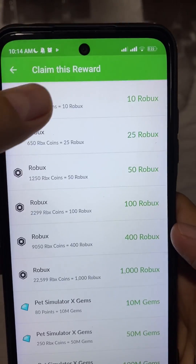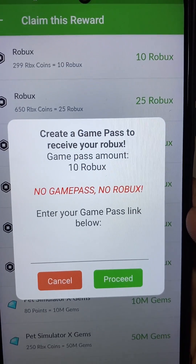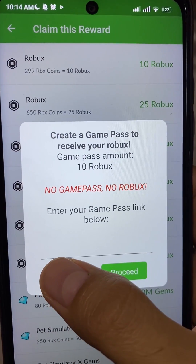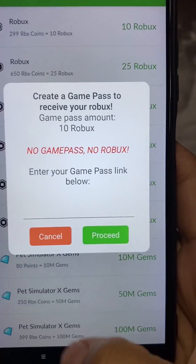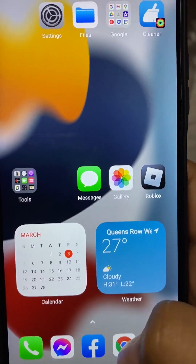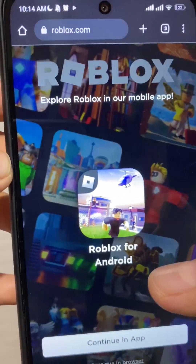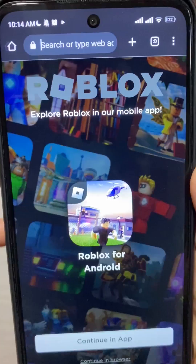Alright guys, so to claim your Robux, go over and choose the amount you want to claim. Now we need to create a game pass to receive the Robux. With no game pass, there'll be no Robux. So let's go to Roblox and make a game pass.